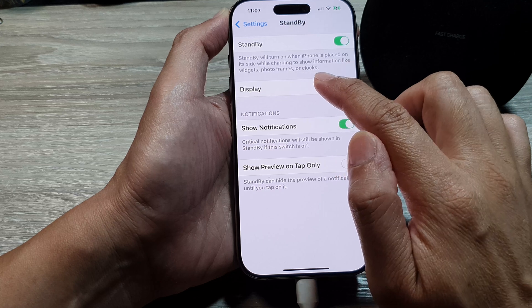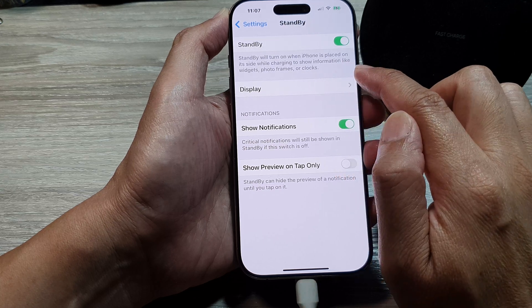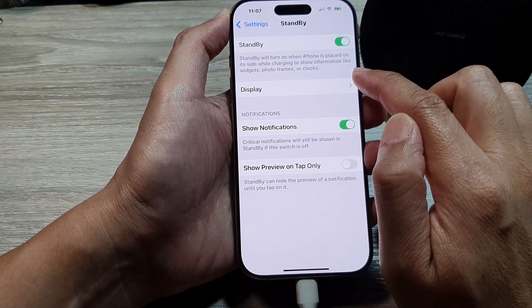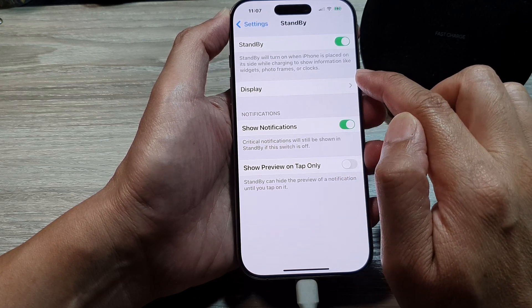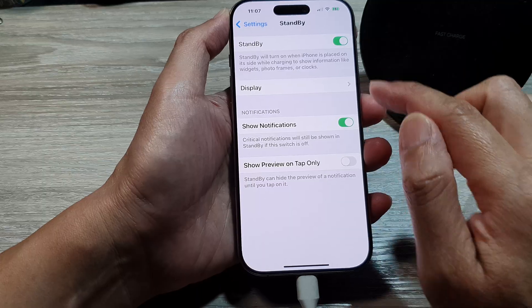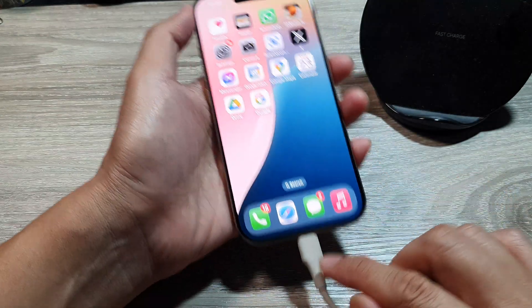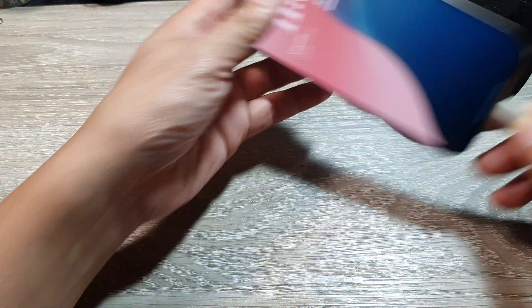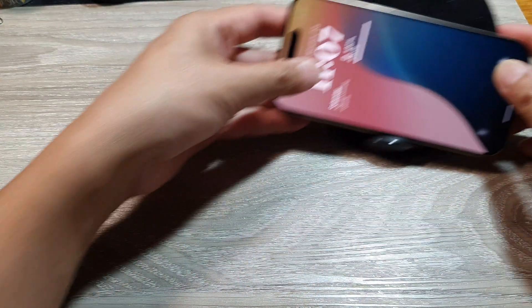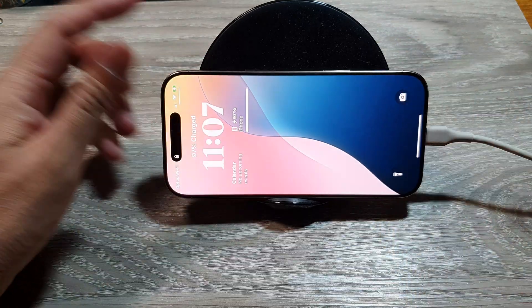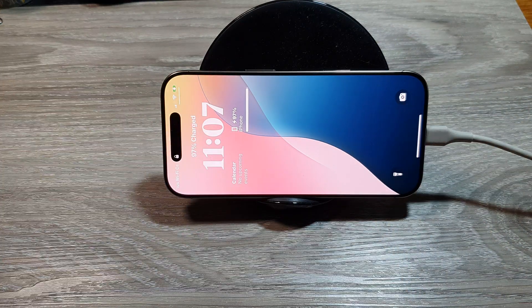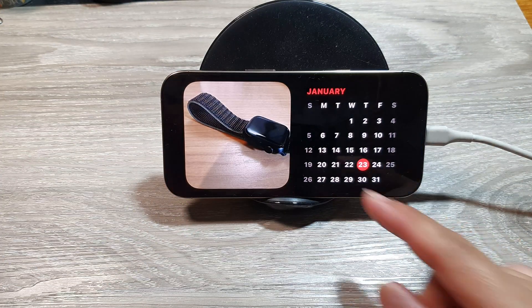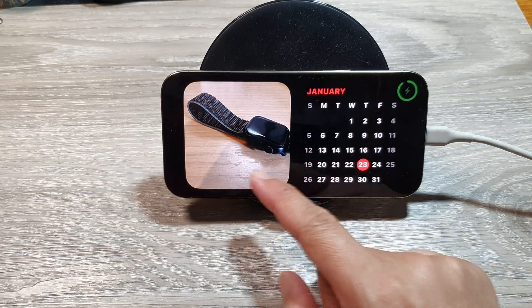Standby will turn on when iPhone is placed on its side while charging to show information like widgets, photo frames, or clocks. When it is plugged into a charger and you have it standing on the side, after a few seconds it will show the calendar.